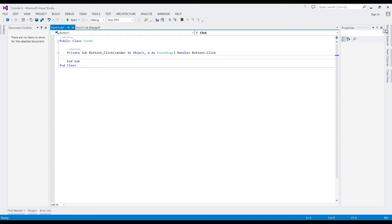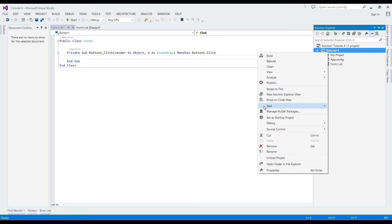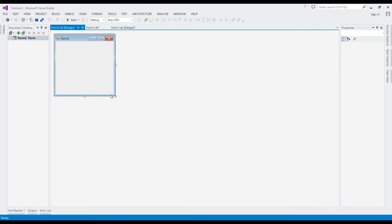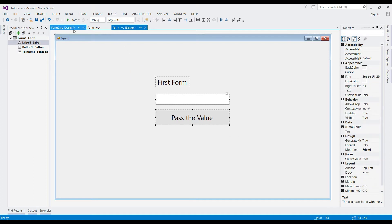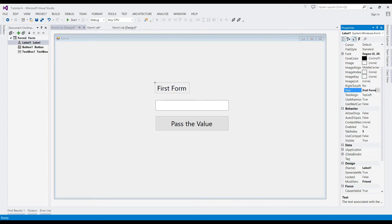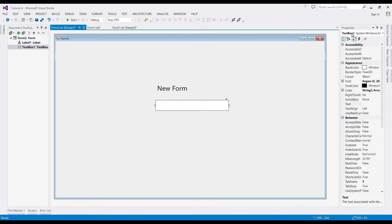We are done adding objects. Now add a new form to our project. Resize the form and add the corresponding objects. Remember the text box name of our new form and go to the old form's button event.